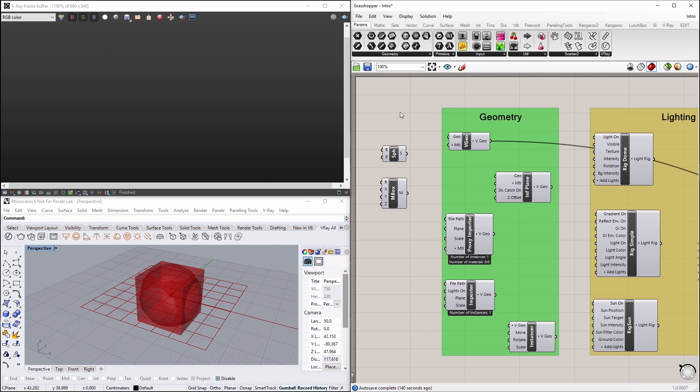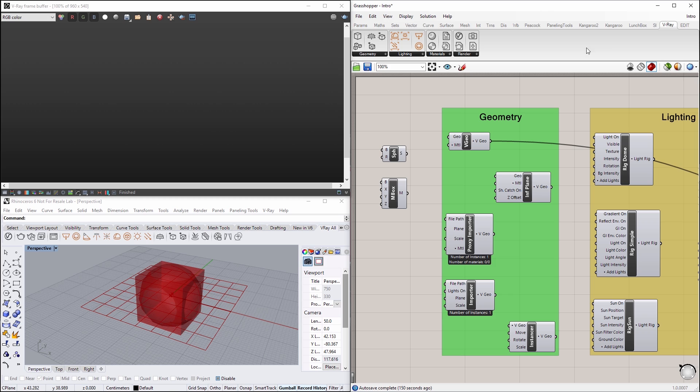In this lesson, we'll take a look at V-Ray for Grasshopper. In the Grasshopper window to our right, let's go ahead and click on the V-Ray tab.